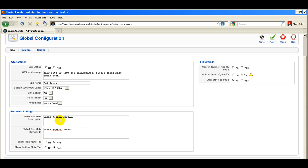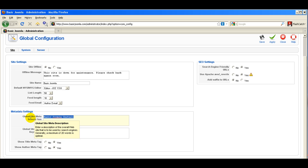Down a few fields you'll see the global site meta description. Place a descriptive paragraph about your site in this field, and use a good description for your whole site so that the search engine algorithms can pick up what your site is about. Keep in mind that this paragraph will be read by people and is displayed in your search results, so it should be properly formatted with punctuation, complete sentences, and capitalization.